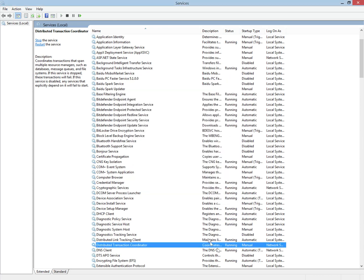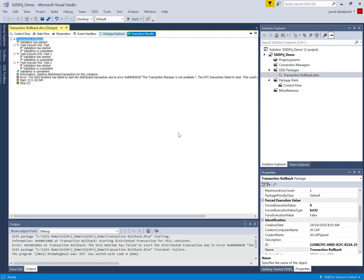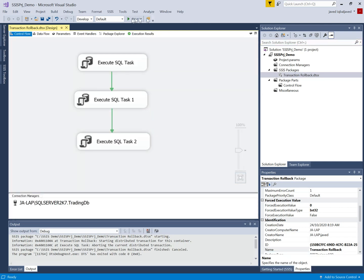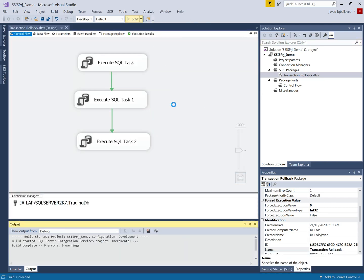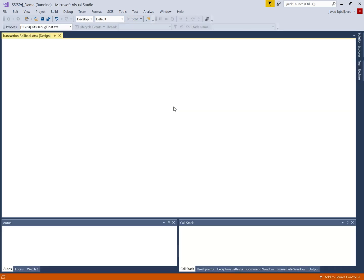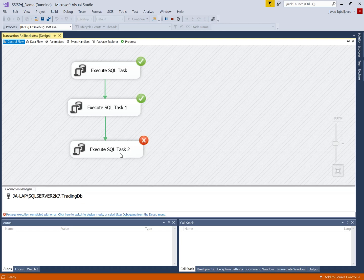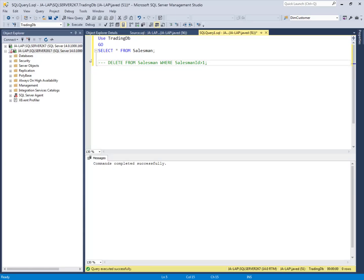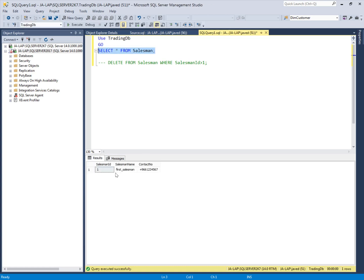The Distributed Transaction Coordinator service is now running. I'm going to execute the package again. One task failed, and we will check the table — this value should not be inserted because we set the transaction to Required, so it should be rolled back. Let's go to SQL Server Management Studio. The table had one record before executing the transaction, and it should still be one. There is only one record still — all transactions have been rolled back.